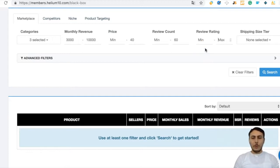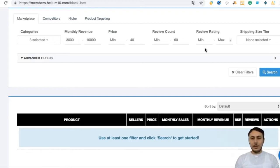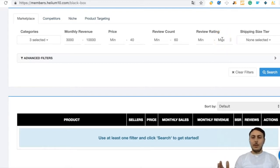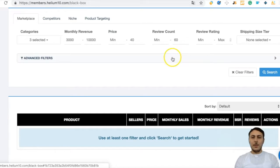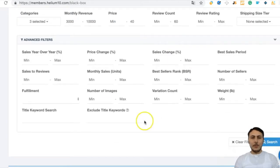Review rating is also important because you can learn from it what the product's negatives and positives are. We will read competitor reviews, find the negatives, improve upon them, and get more sales that way. You can write 3.7 to 3.9 as a maximum rating to find underperforming products, but in this research I will skip that filter.